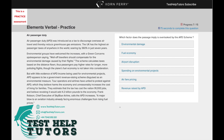Question 7 of the TalentQ Korn Ferry Elements verbal practice test. Pause this video and have a go at answering this question. When you're ready, press play again and I will go through my worked solutions with you.